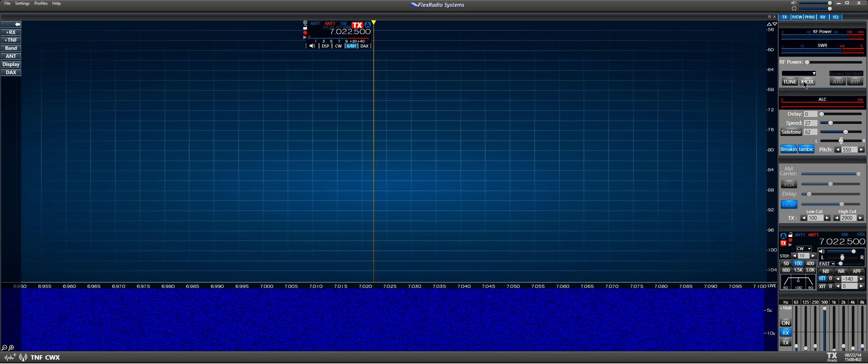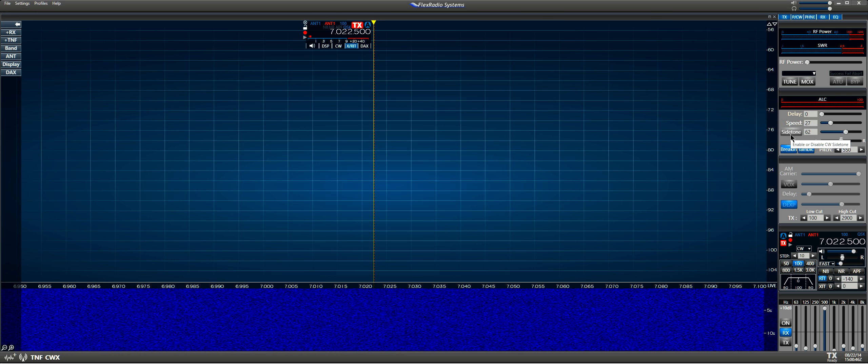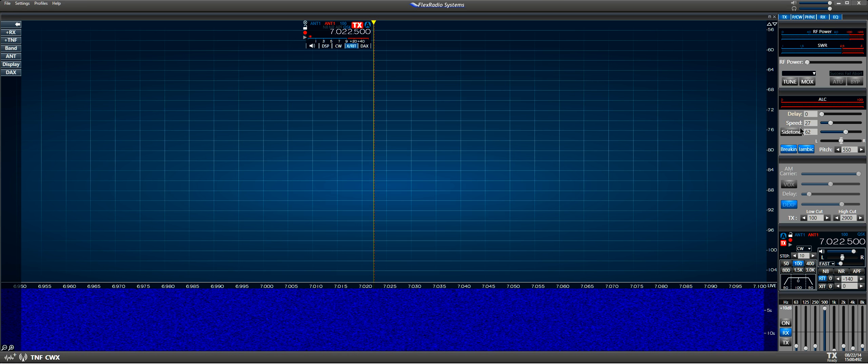We have the RF power turned all the way down. The keyer is set at 27 words a minute. The side tone has been turned off to avoid distraction.